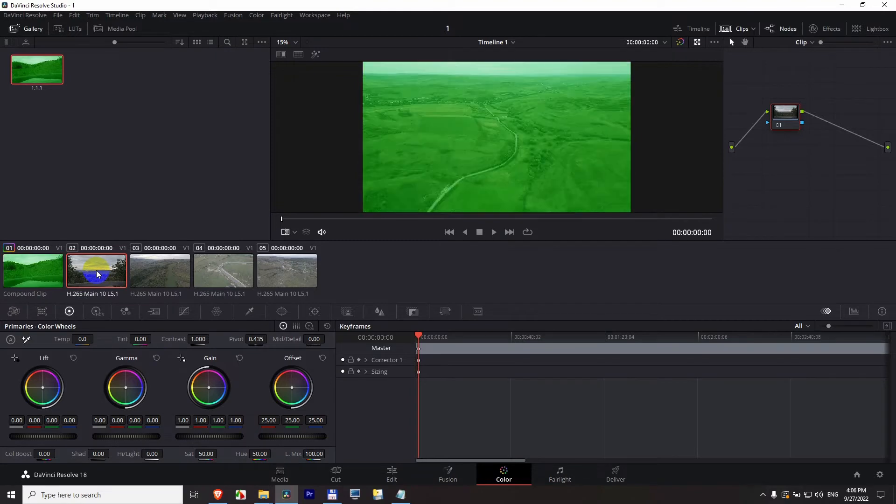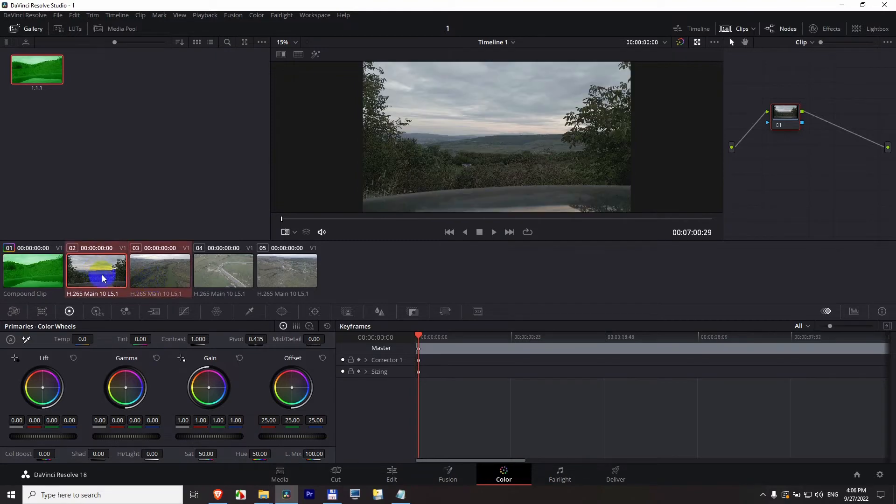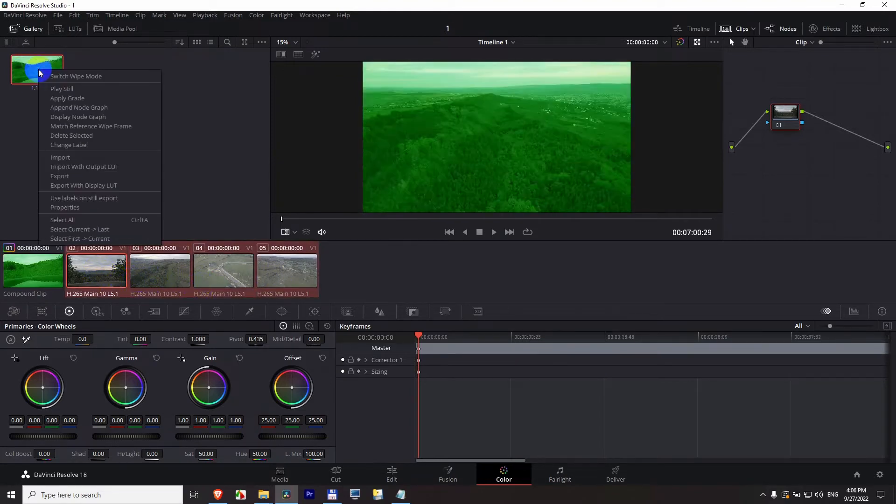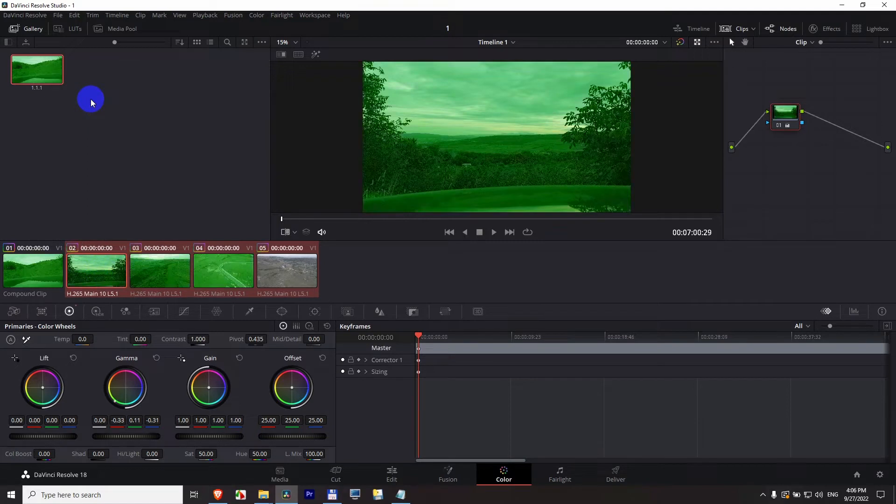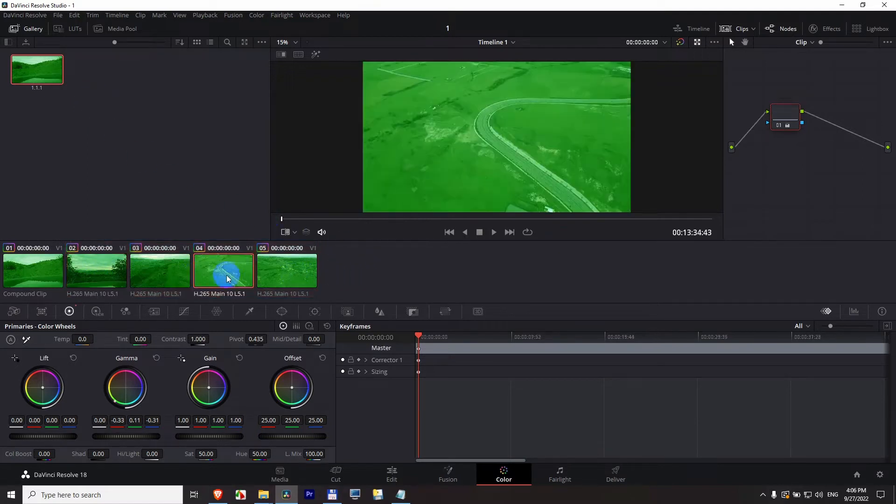By holding down the control key, like so. And if I right click on this one, apply grade. And now all of those will be green. Apply grade and they are green.